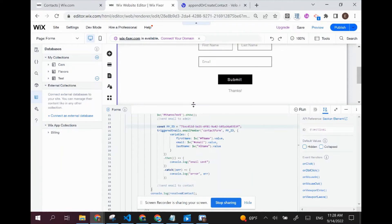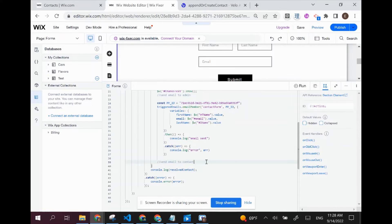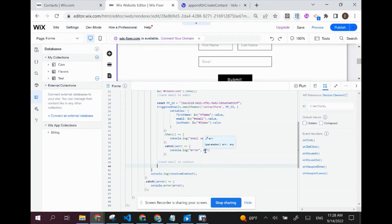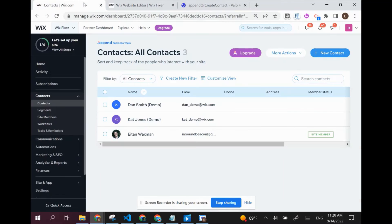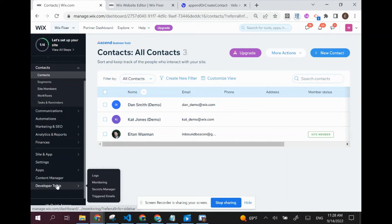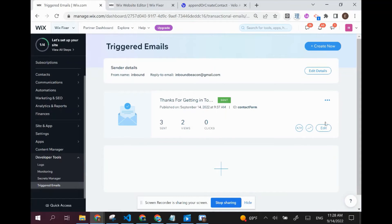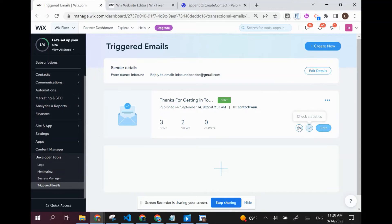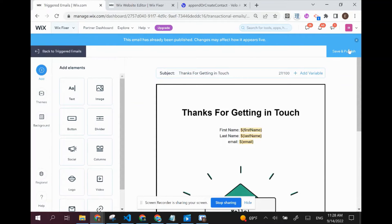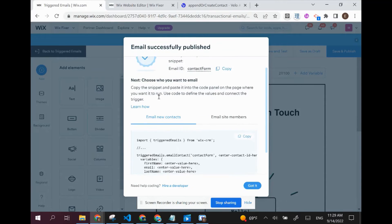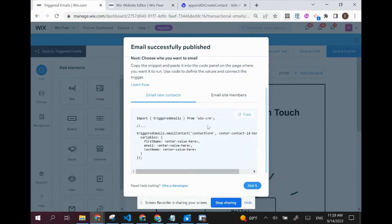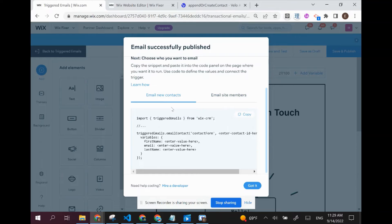Now that we completed the first step, let's hop back to our editor and implement the second step, which is to send an email to the contact. We can do that by going over to developer tools and triggered emails. I'm going to be using this 'thanks for getting in touch' template again. You could publish it again and go back to the code snippet — this time we're going to be using the email new contacts code snippet. If you want to get really advanced, you can set up two separate triggered emails, one for the system and one for the contact themselves.